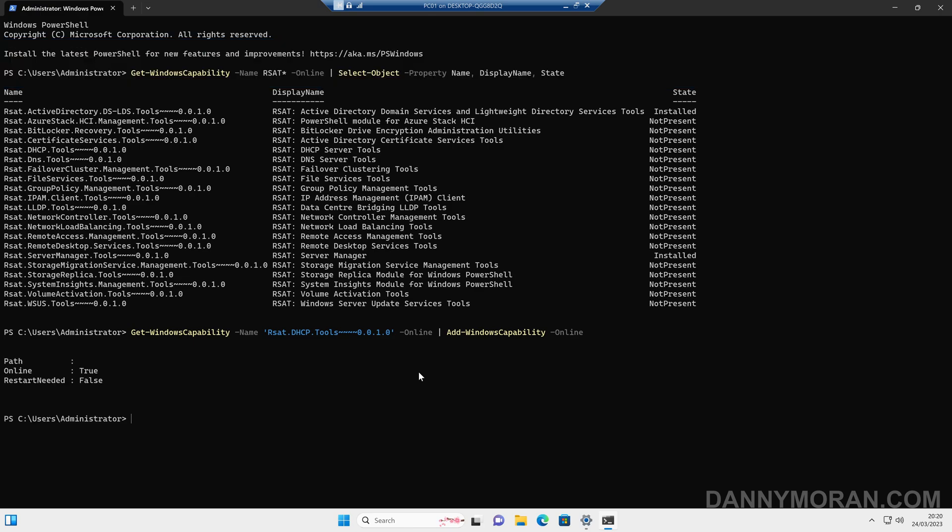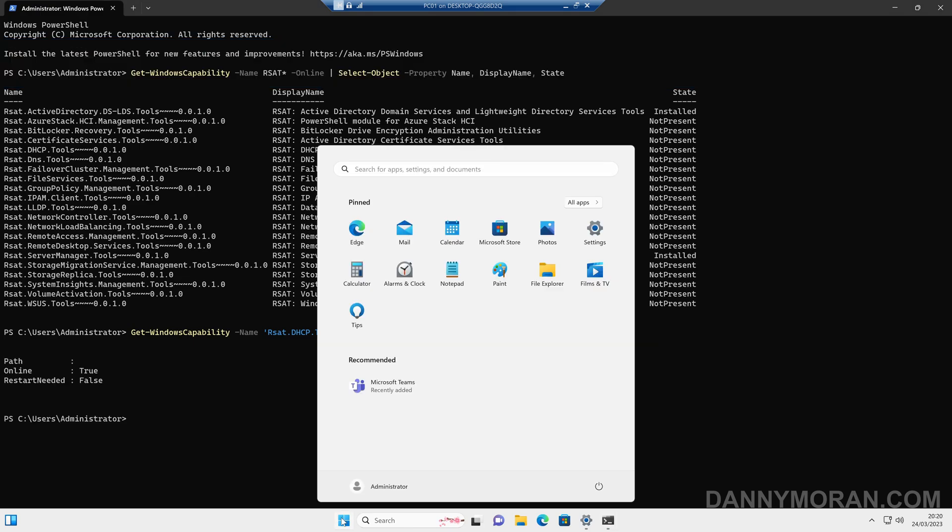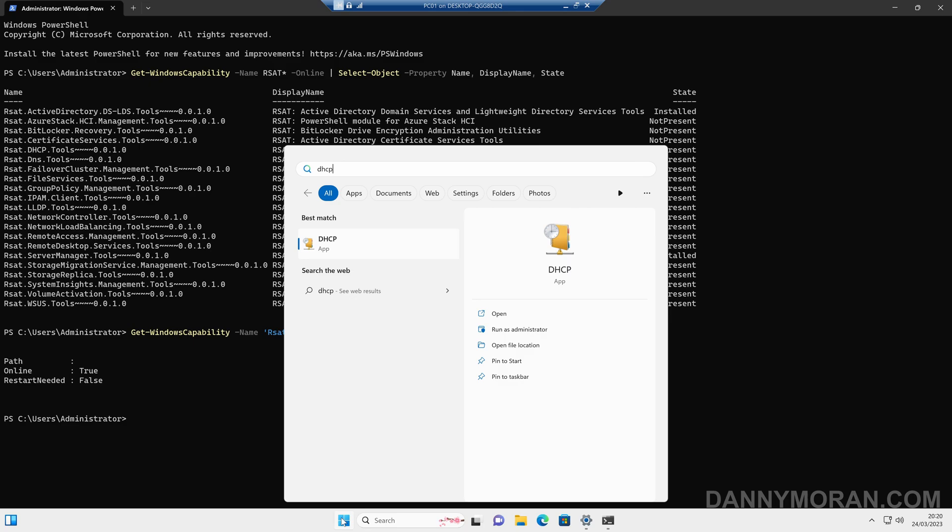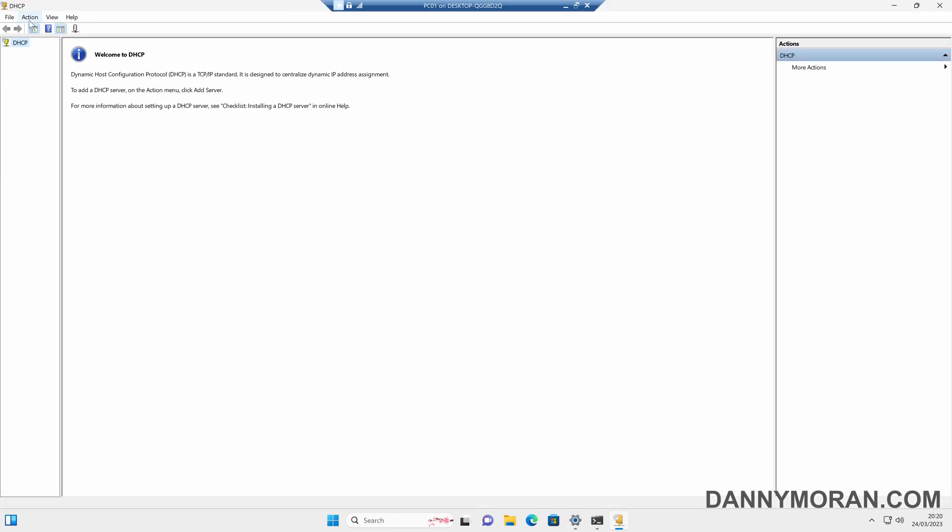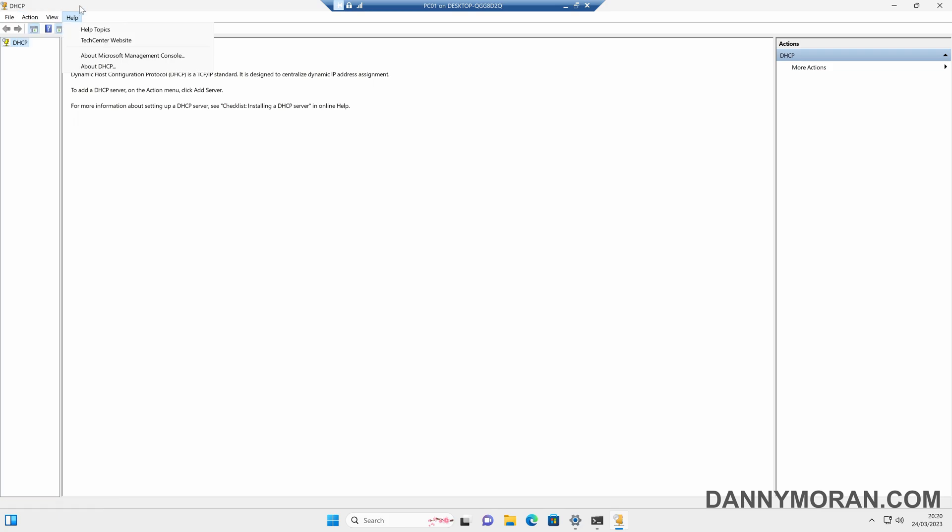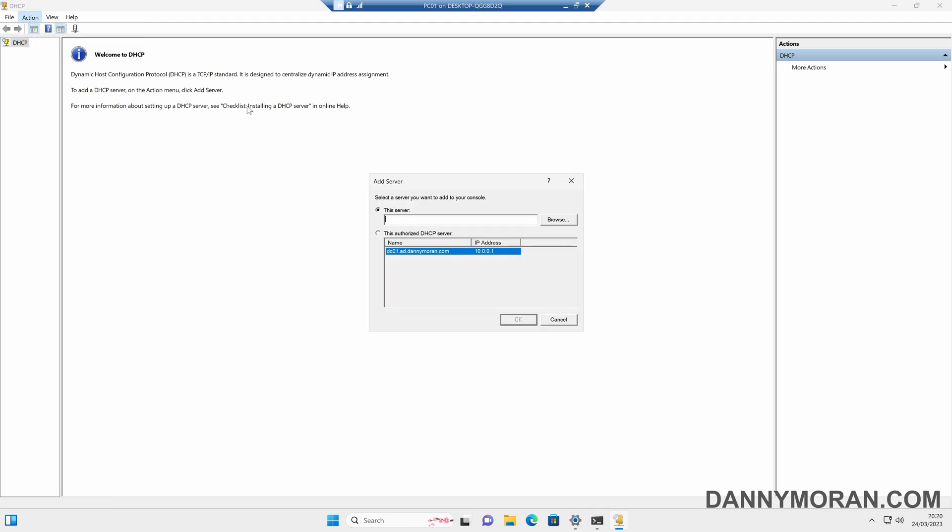And now that's installed, and we can either access it through server manager or just type DHCP into the search bar, and then it will open up the DHCP console. And then for some of the snap-ins, what you'll have to do is go to add server, because by default it will try to look at the local machine, which is obviously the Windows 11 machine. So if we come to action and then add server,